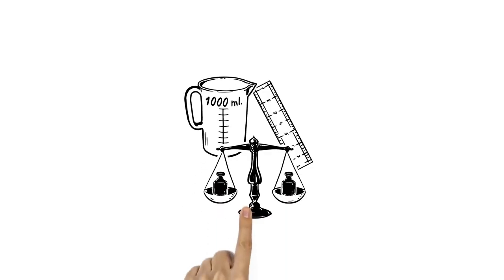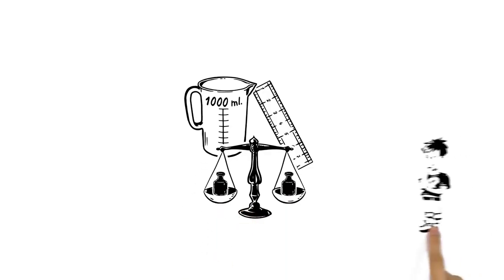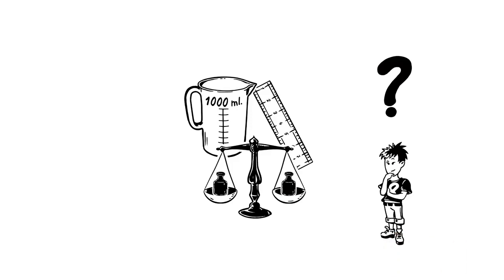The metric system is a universal way to measure many different things. But how does it work?